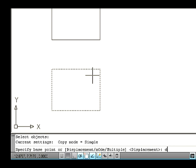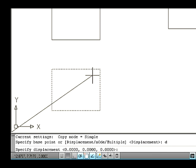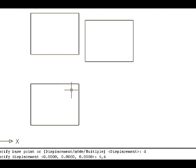Now type D on the command line and press Enter to select the Displacement option. Now the command line asks you to specify displacement. Type a coordinate value. For example, type 6,6 and press Enter. Note that the value is calculated from the lower left corner point of the rectangle. Thus the object is copied and executed from the Copy command.